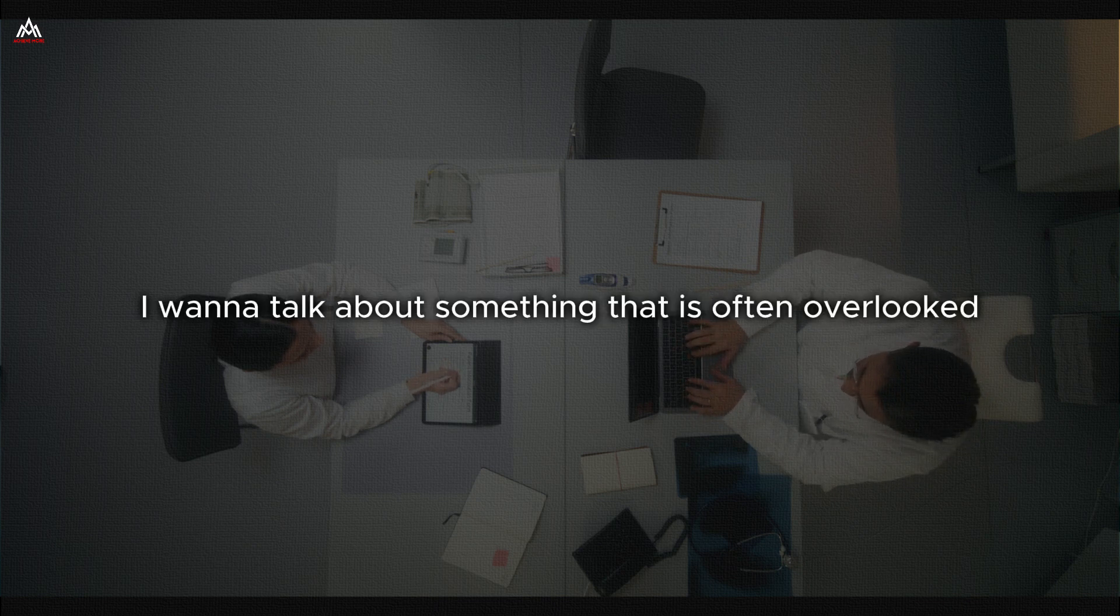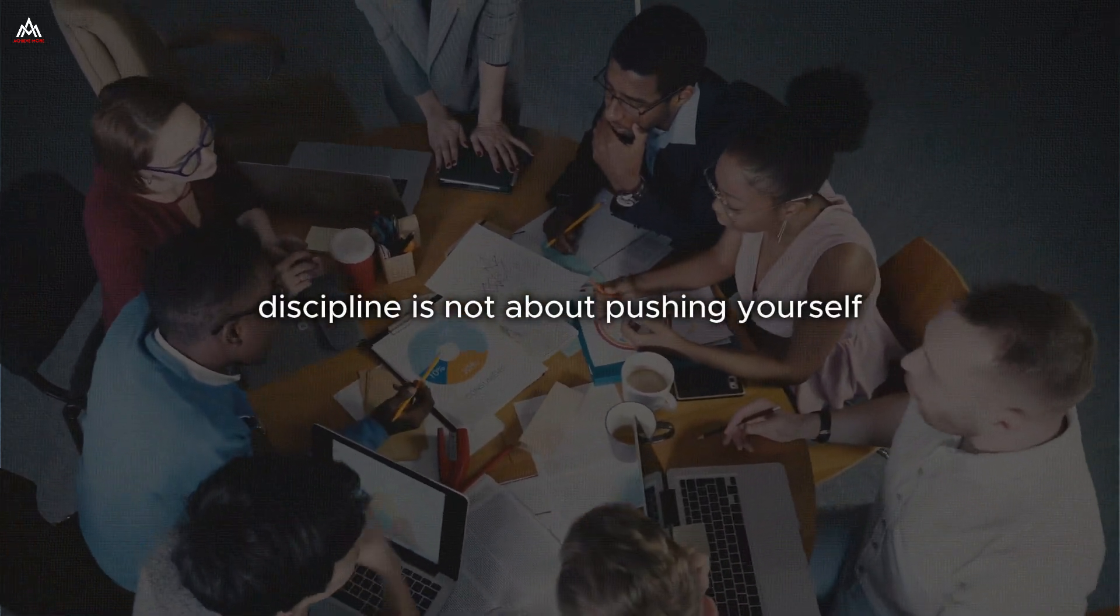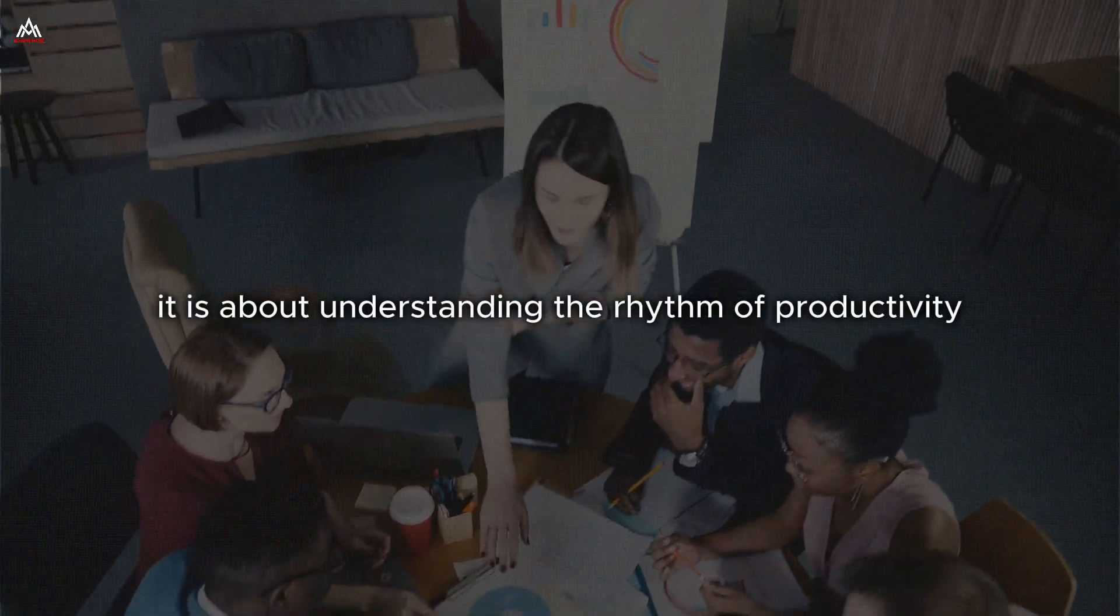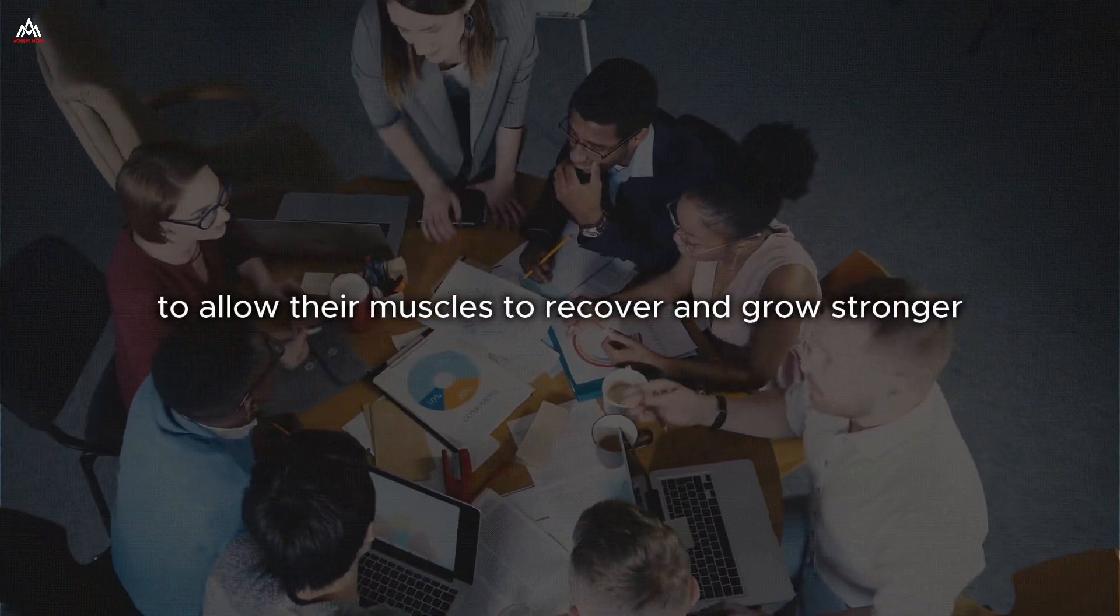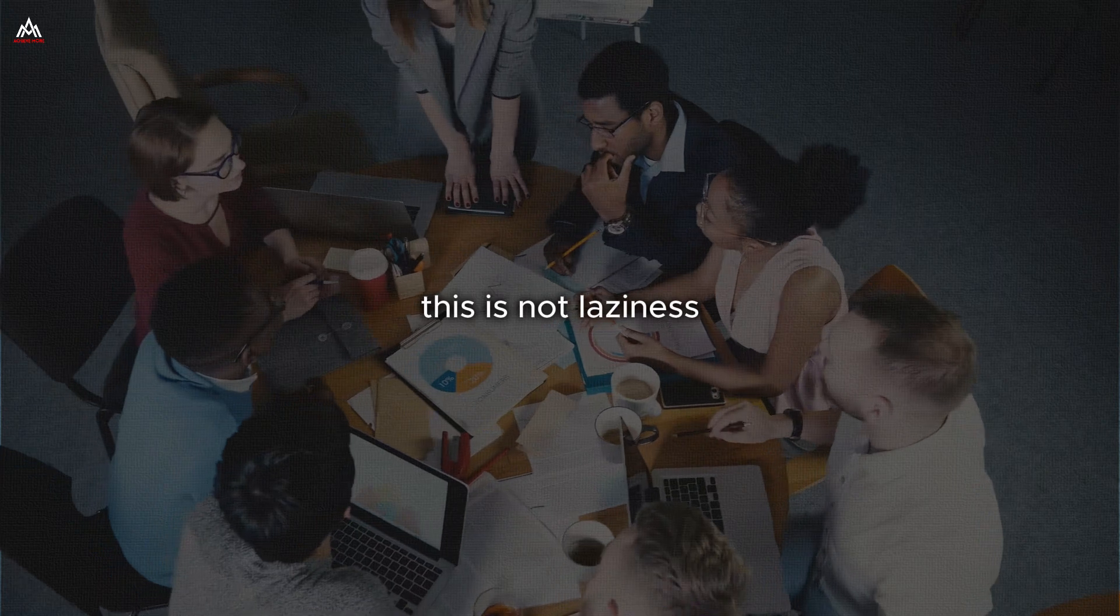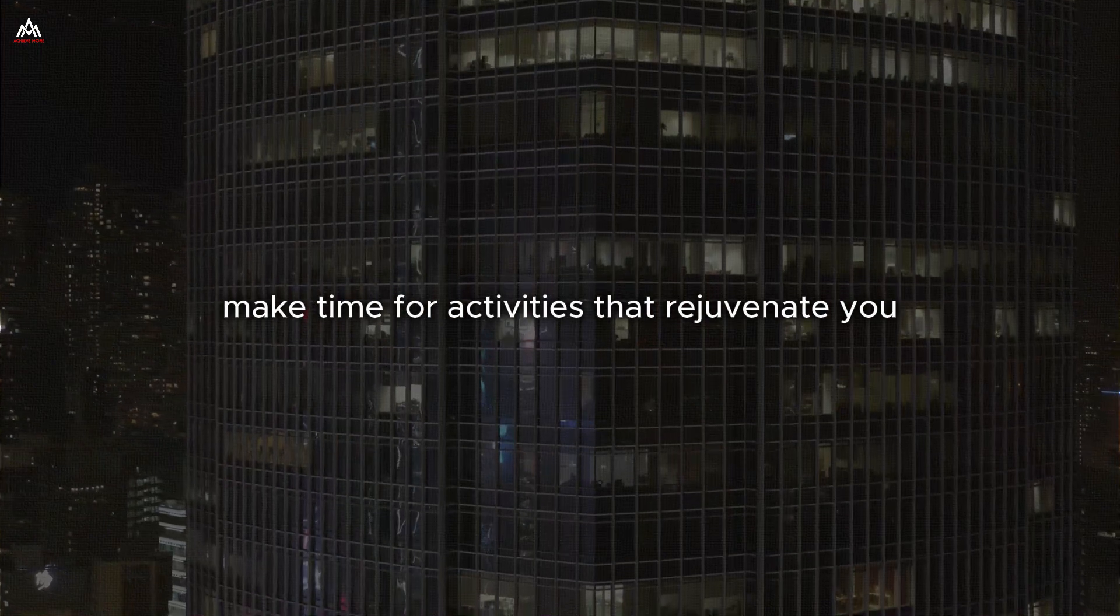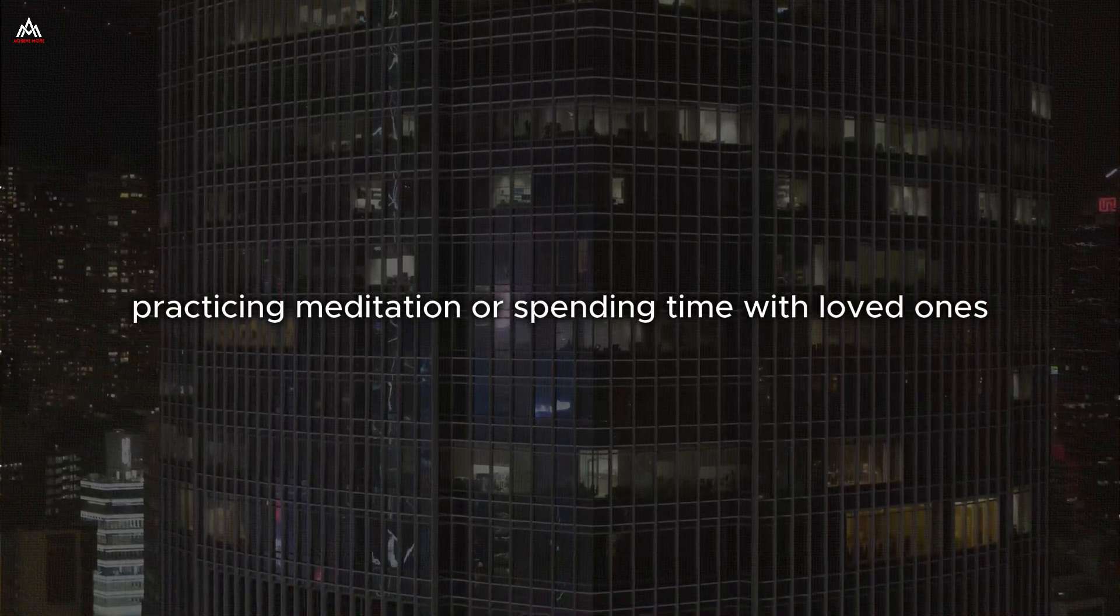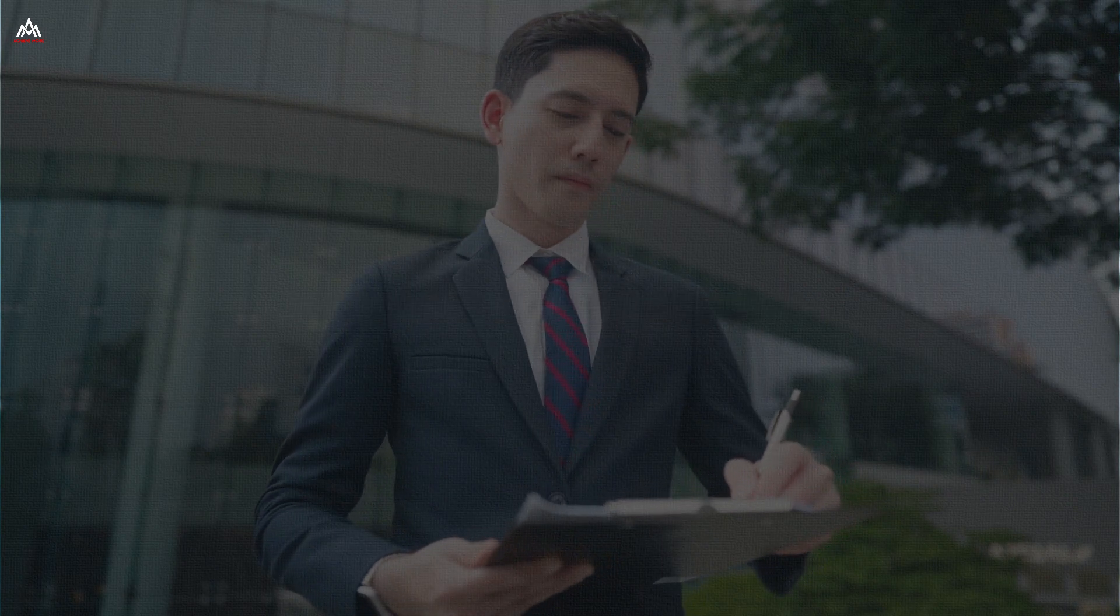I want to talk about something that is often overlooked when we discuss discipline: rest and recovery. You see, discipline is not about pushing yourself to the brink of exhaustion every single day. It is about understanding the rhythm of productivity and rest, of effort and recovery. Just like an athlete needs rest days to allow their muscles to recover and grow stronger, you need periods of rest and relaxation to recharge your mental and emotional batteries. This is not laziness. It is an essential part of a disciplined life. Build rest into your routine. Make time for activities that rejuvenate you, whether that is reading a book, taking a walk in nature, practicing meditation, or spending time with loved ones. See these activities not as a break from your discipline, but as an integral part of it.